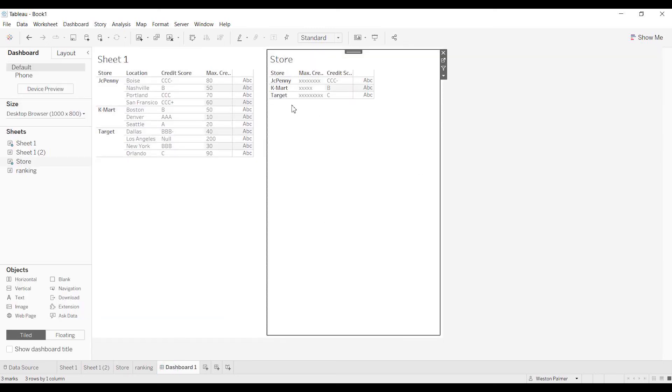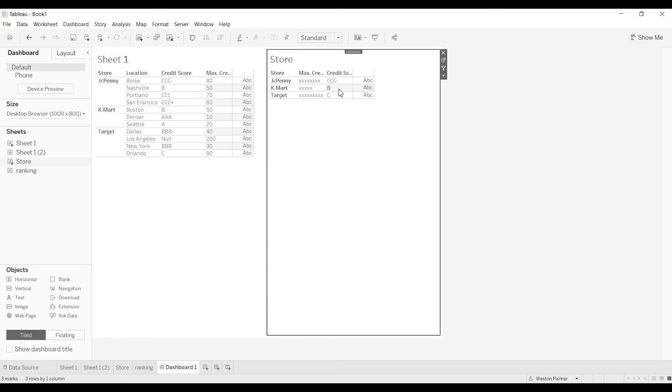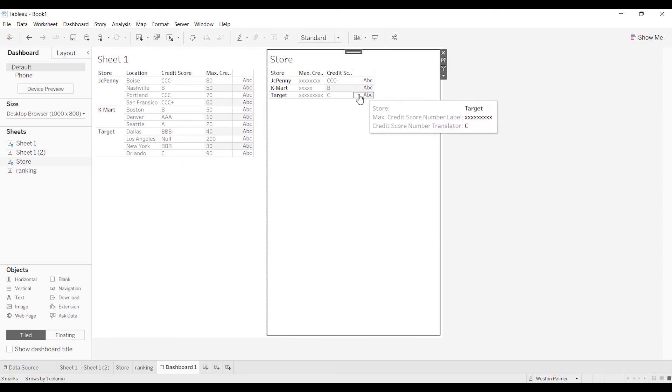So now when I drop this on, it gives me the letter equivalent. So when I look here, JCPenney, the lowest score is triple C minus, and there's triple C minus. The lowest score here is B for Kmart, and is B. The lowest one here is C, and there you go, C.